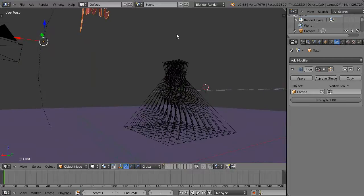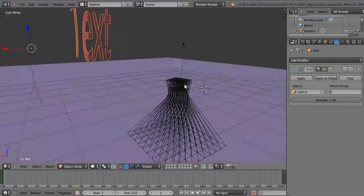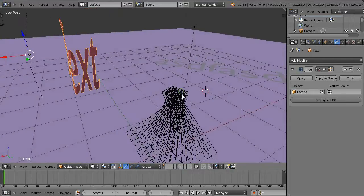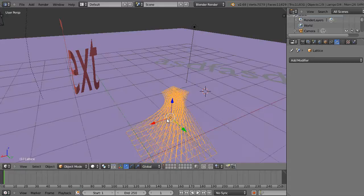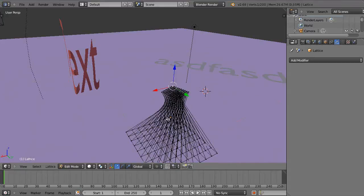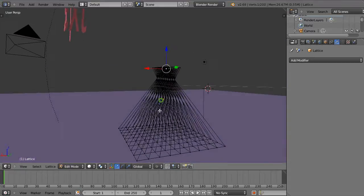This is great for making things squeeze through things or whatever. So this is a simple lattice right here that I created. And the only thing I did in here, once I placed it into the scene, I subdivided it.